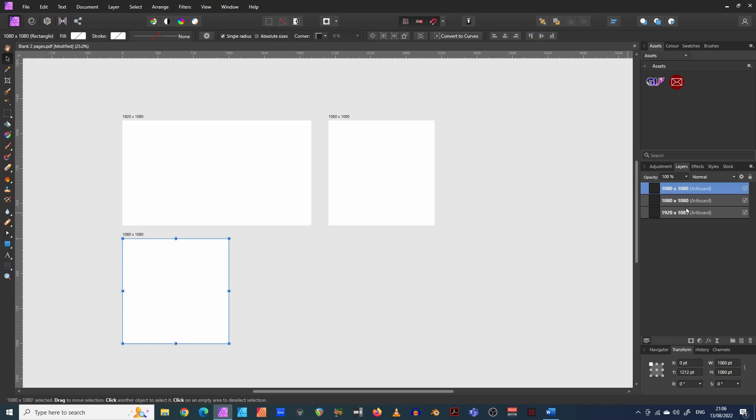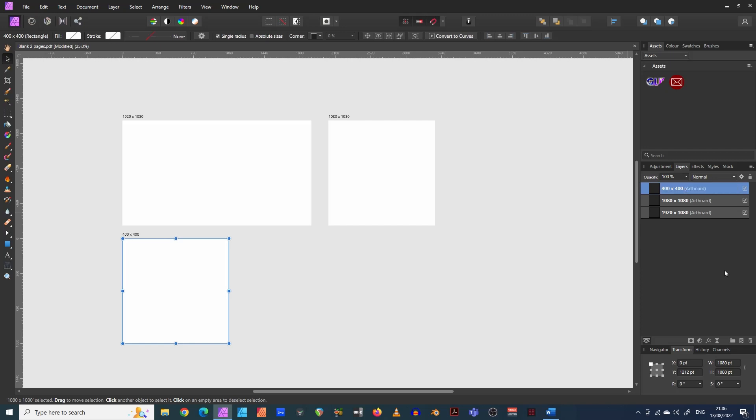So this one, I'm just going to make into a, let's say it's a Twitter profile image, which I know to be 400 pixels by 400 pixels, 400 by 400. There we go.